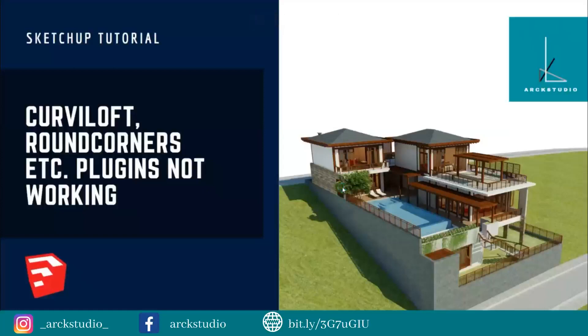What's up everyone, I am Silas. Welcome to my YouTube channel. If you are interested in content related to architecture and design, like, share, and follow Arc Studio. Today we shall discuss an issue that plugins such as Curvy Loft, Round Corner, Zone Push Pull, etc. are not working in SketchUp.